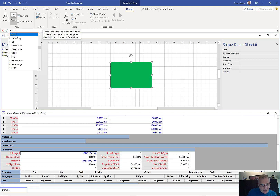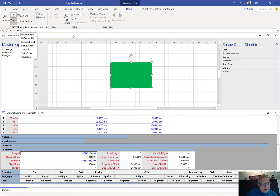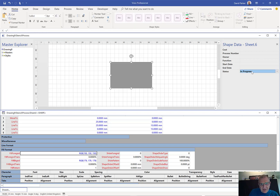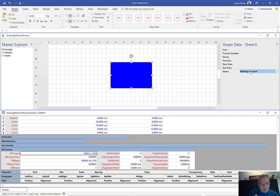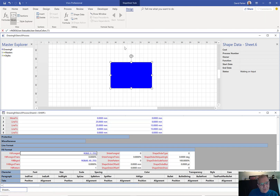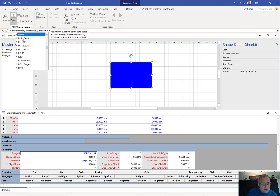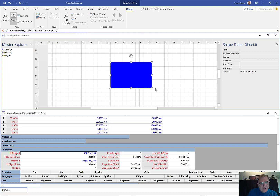So I'll go down to fill foreground in the shape sheet and put in INDEX there. I want to use user.statusIDX to index into user.statusColors, and the delimiter I used is the pipe character. Now look — it's changed to white. If I go and change the status: gray, yellow, green, red, blue. You might not like the color choice, but we've now got the basics. One last thing — I want to wrap that formula in a GUARD to prevent someone from using the normal formatting tools to change that color, since it's based on a status value.